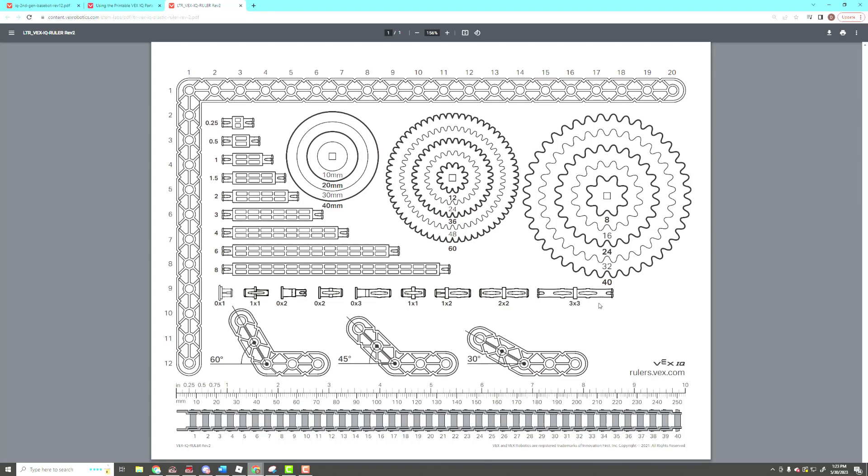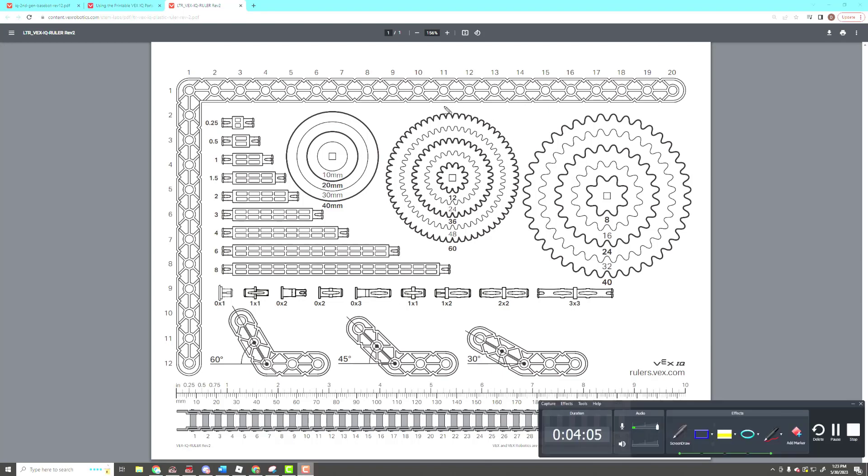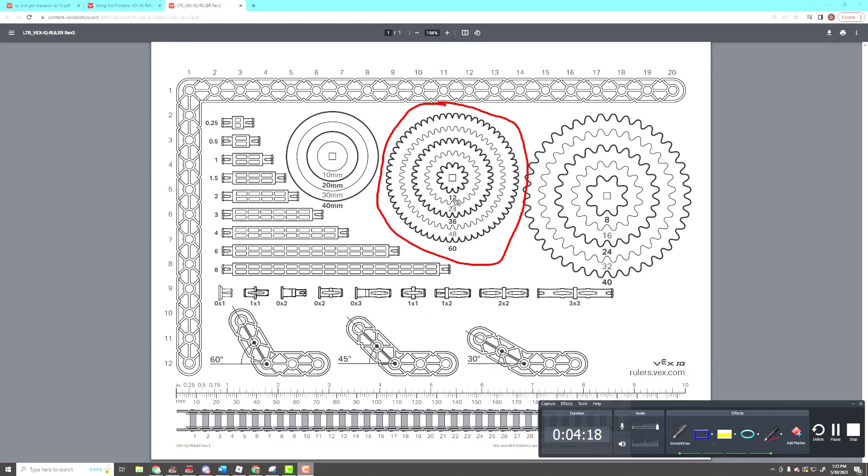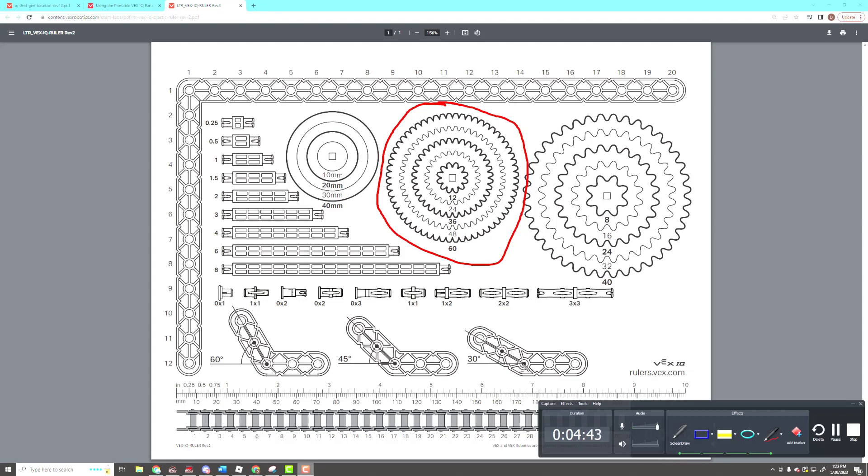This right here is for gears. It'll tell you exactly how many teeth. You lay that gear over the template, and it'll tell you how many teeth that gear has. For example, 12, 24, 36, 48, and the largest ones are 60 gears. This is for all your different connectors, L pieces, et cetera. And then you have a standard ruler that's both in centimeters and in inches. I highly recommend that you print out at least a couple of these and have them available while you build.